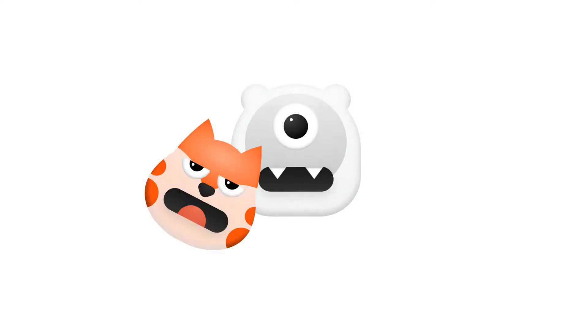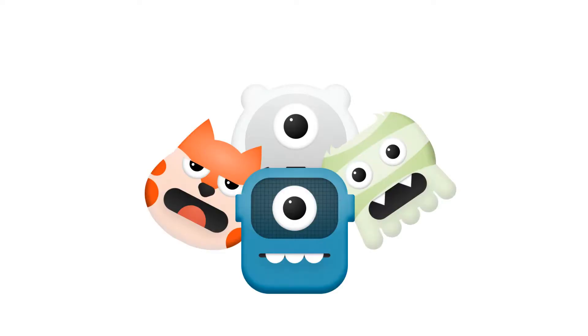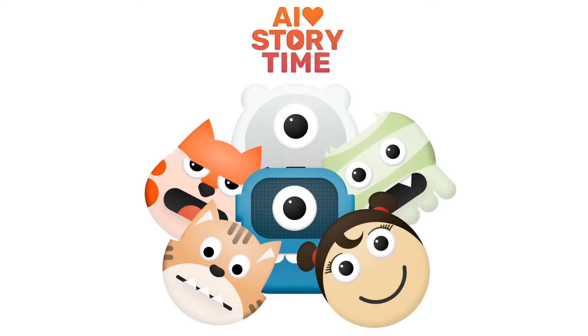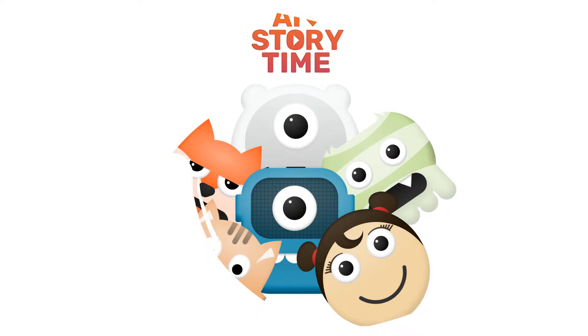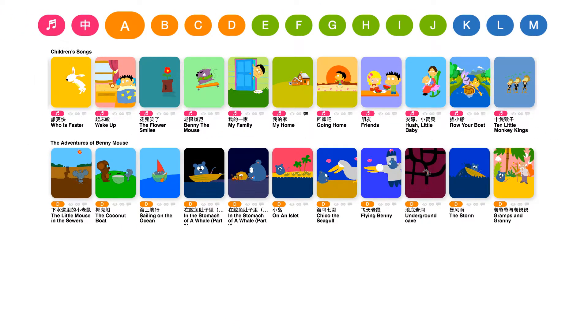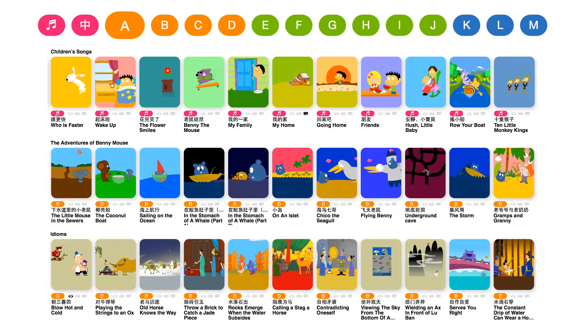Welcome to AI Storytime, an app to learn Chinese through story. Children can explore 1,000 stories and songs by accessing the library.